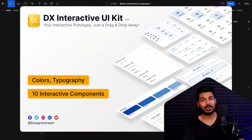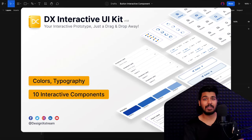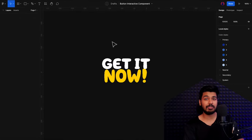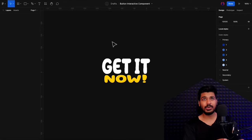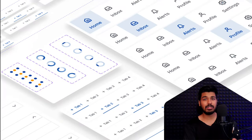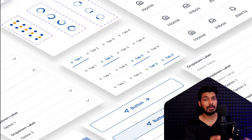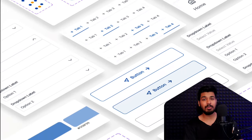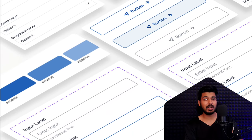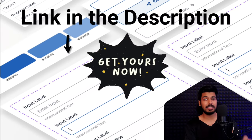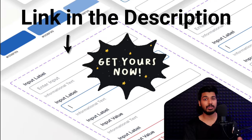Hello designers. Welcome back to another video. If you've seen my previous video, I have actually launched a free Figma interactive UI kit. This UI kit basically allows you to drag and drop components and create an interactive prototype right away. A lot of people have liked it, and if you have not checked it out yet, the link is in the description — go ahead and download it and use it right away.